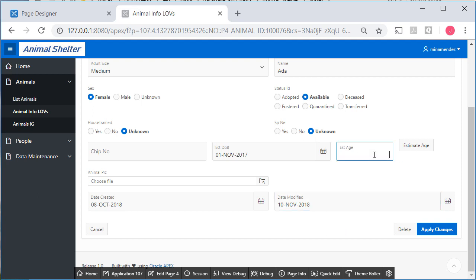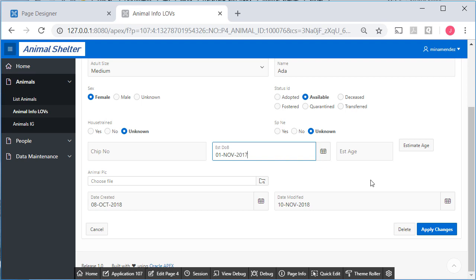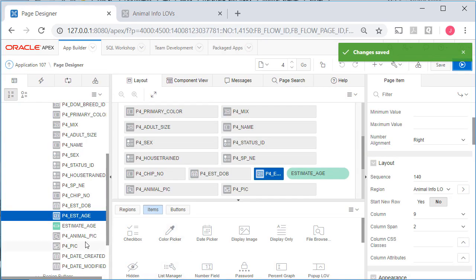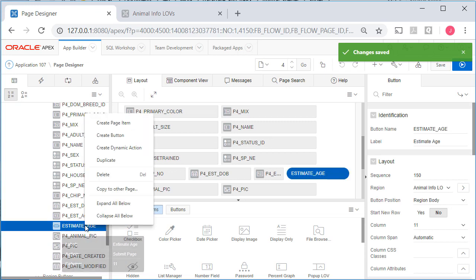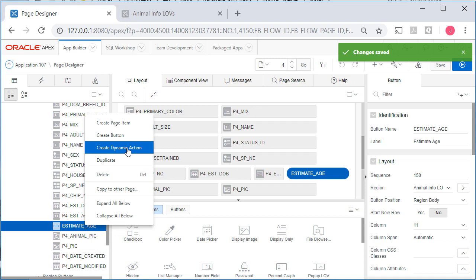Okay, so let's get back to estimated age. So the way this formula would work is if it's 2017, November 2017, and it's right now November 2018, then we should get an estimated age of 1. So let's edit this page and select the button and create a dynamic action.